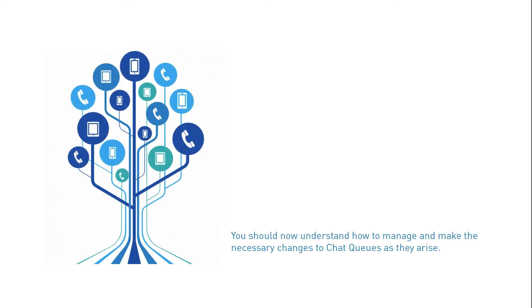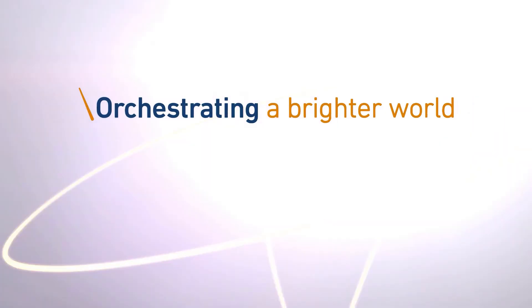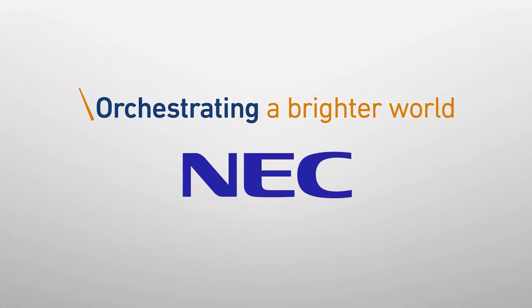You should now understand how to manage and make the necessary changes to chat queues as they arise. Thank you for watching. Orchestrating a Brighter World, NEC.